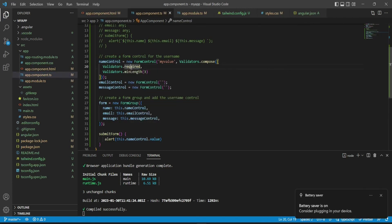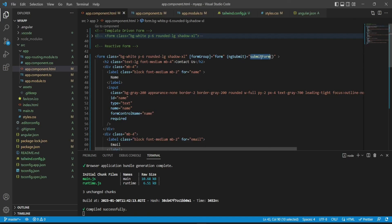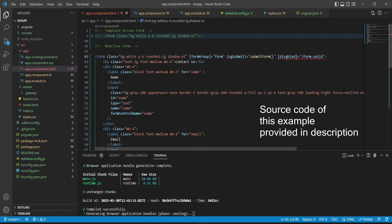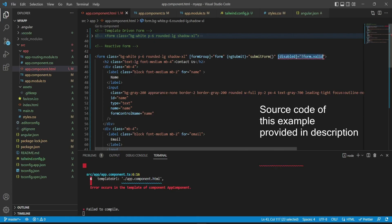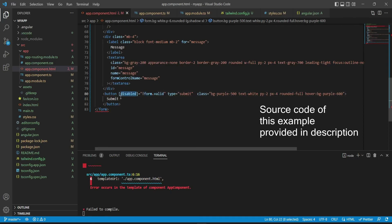You can also add validators to reactive forms. For example, for the name field I've added validators specifying that it's required and has a minimum length of 3. The first parameter of FormControl takes an initial value. You'd also add ngSubmit as the event handler on the form tag. You can even disable the submit button conditionally — if the form is not valid, simply make it disabled. I hope you find this helpful. Thank you for watching.